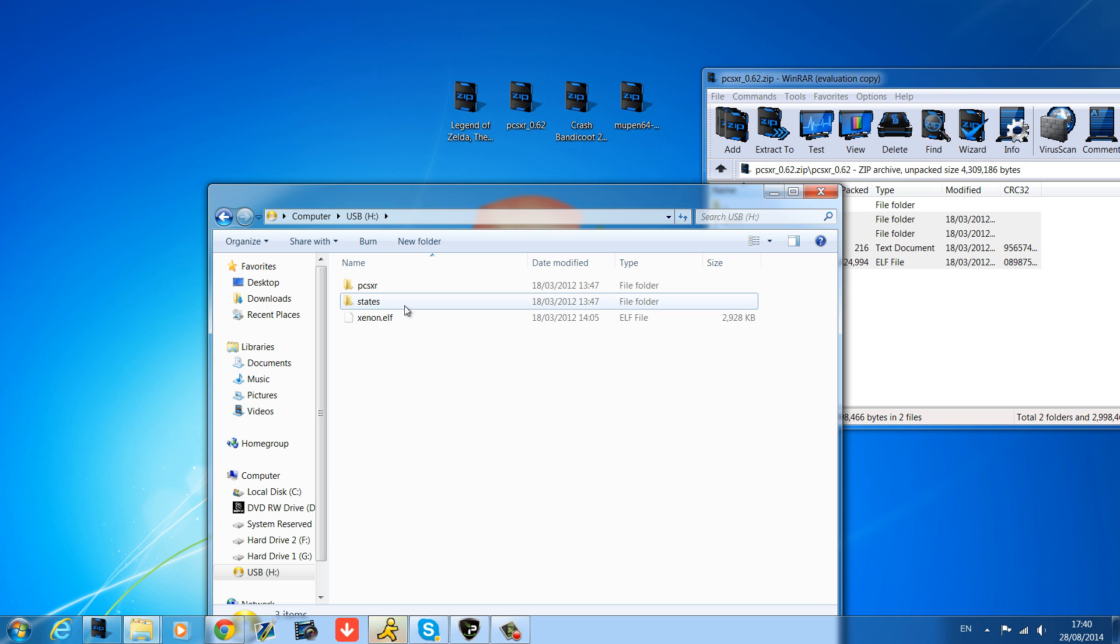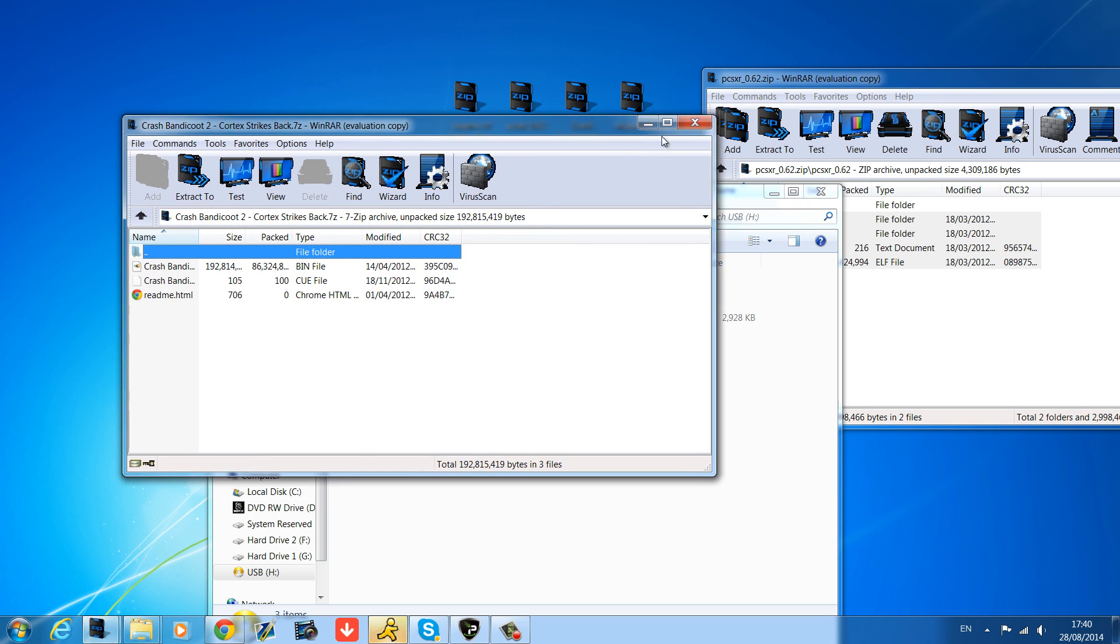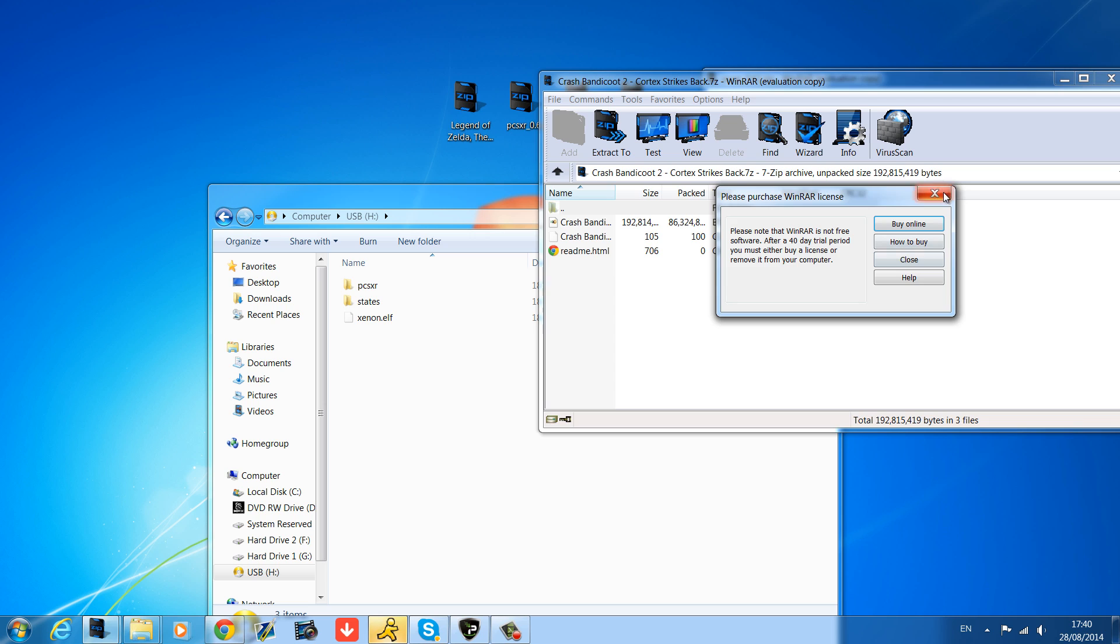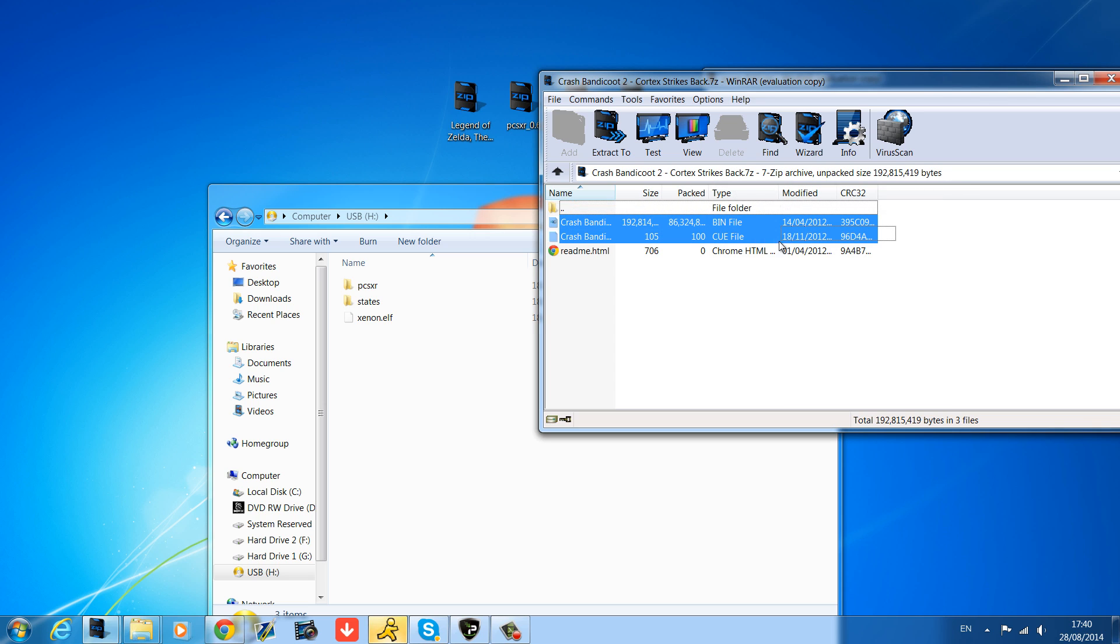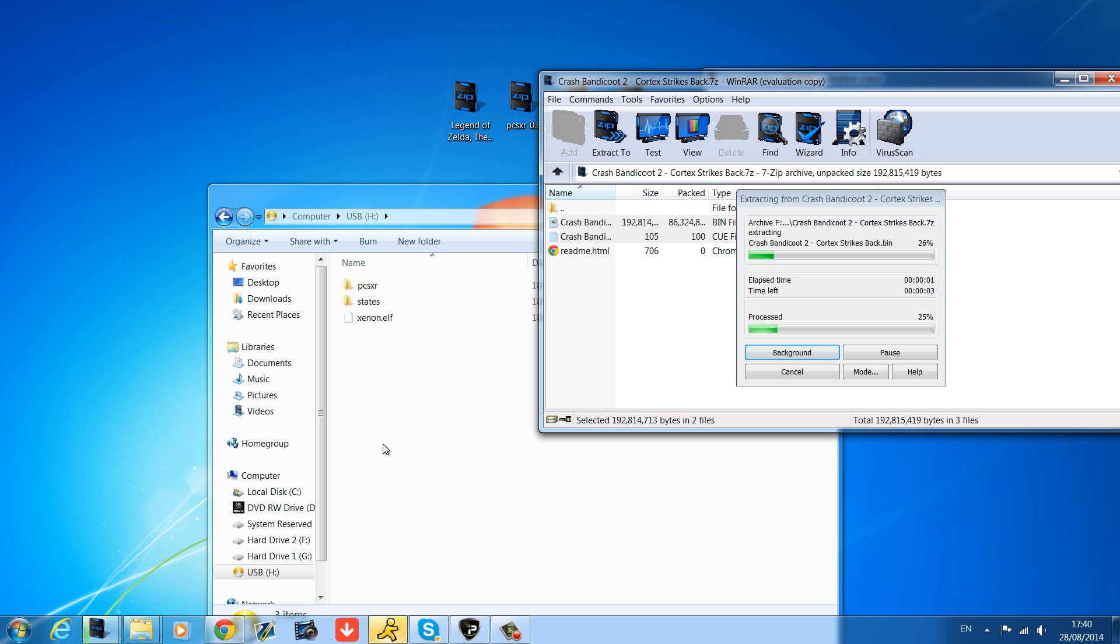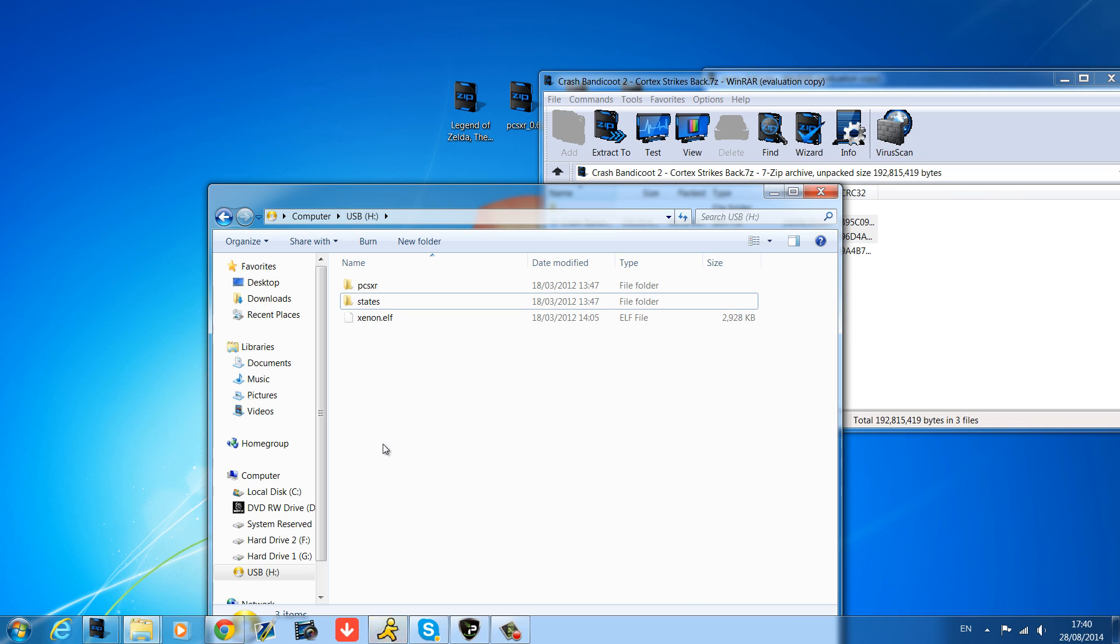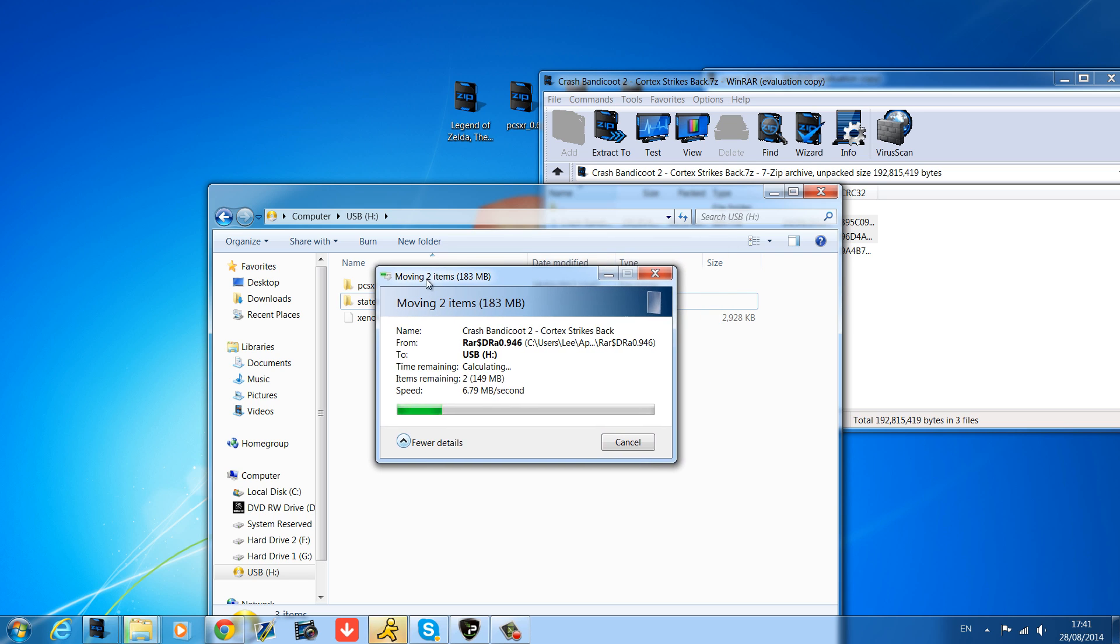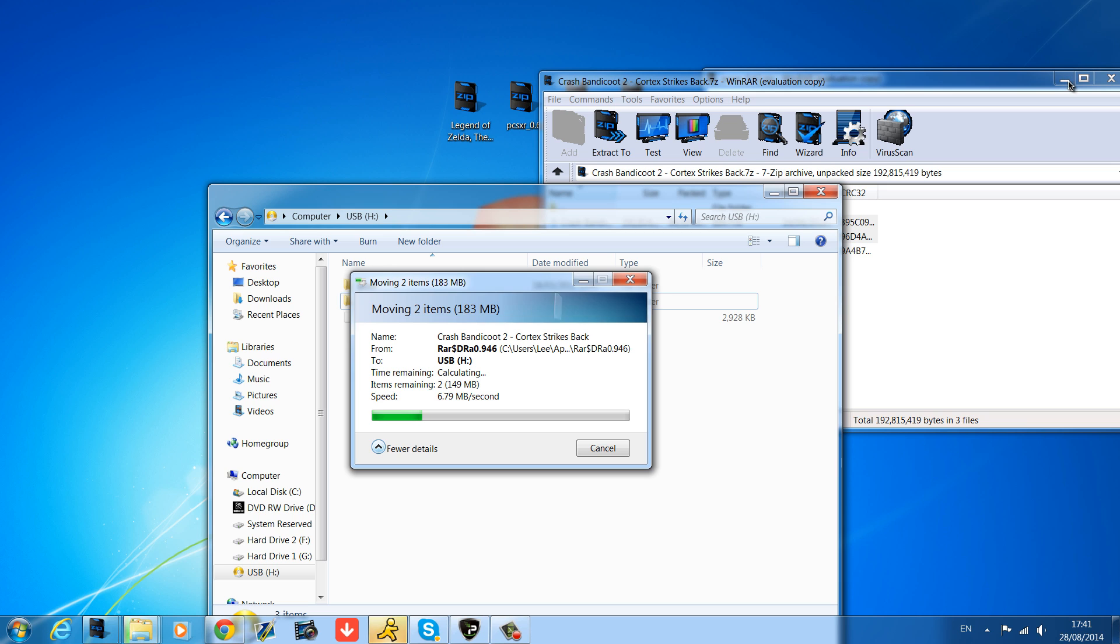And extract all of these files in here. The readme file, obviously it's just a text document, that's not necessary. And then for the game, which is our Crash Bandicoot 2, we want the bin file and the cue file in the root of the USB stick as well. So put them both in the root, and that is it. You're pretty much ready to go once that's transferred over. 183 megabytes for Crash Bandicoot 2.